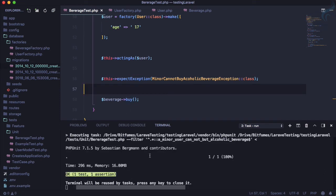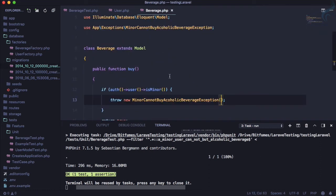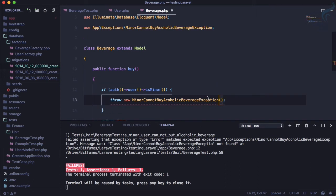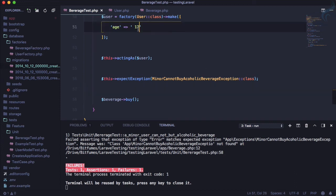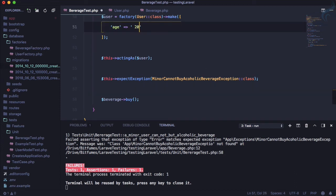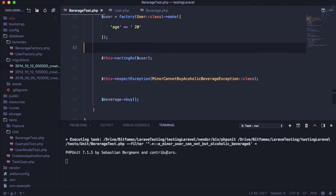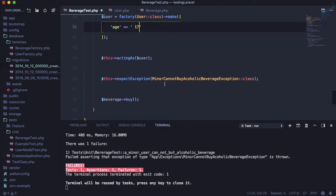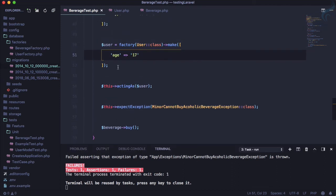Running the test — yes, it is passing! This means the exception is being thrown. What if we go to the Beverage model and change the exception name? It fails, saying there's a problem with the exception. And if we change the age to make the user an adult (18+), the test also fails — which proves everything is working correctly.